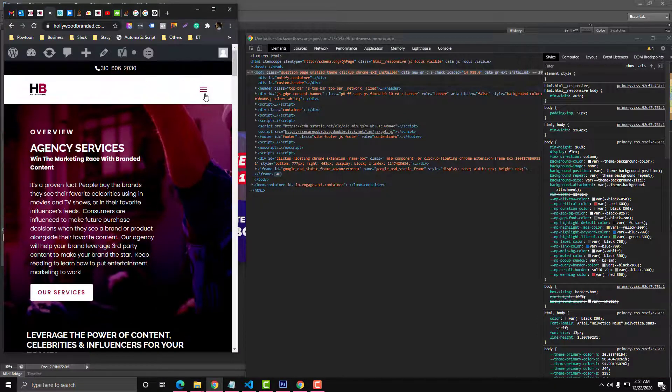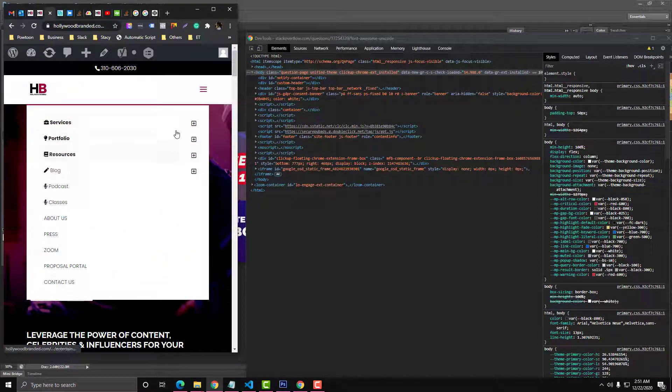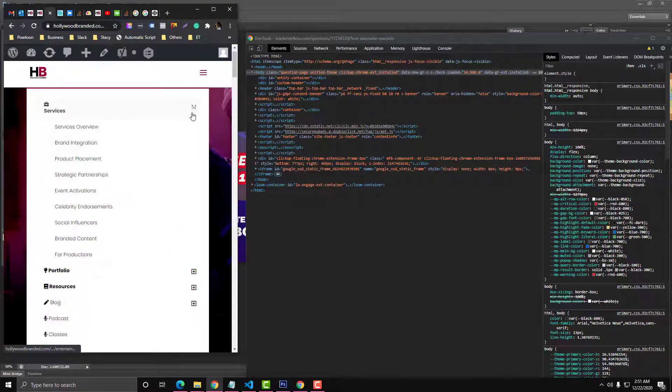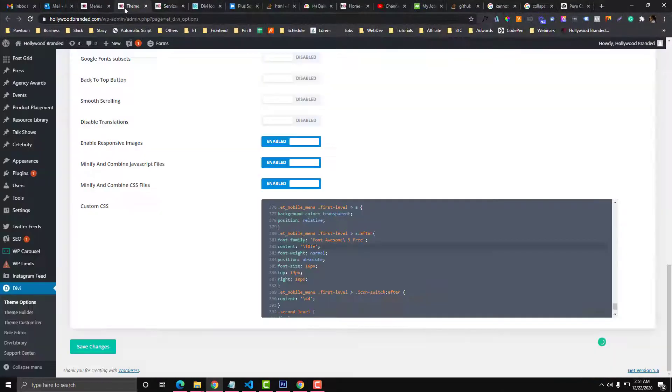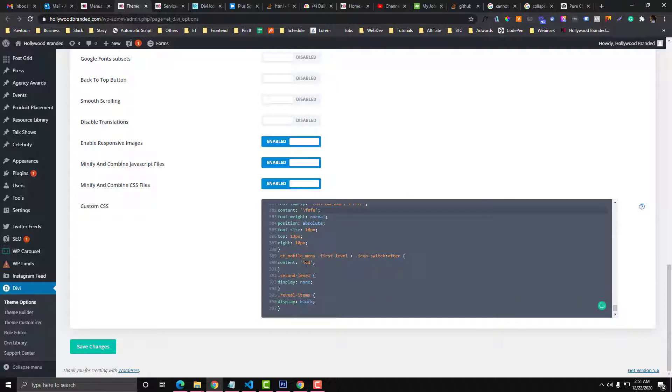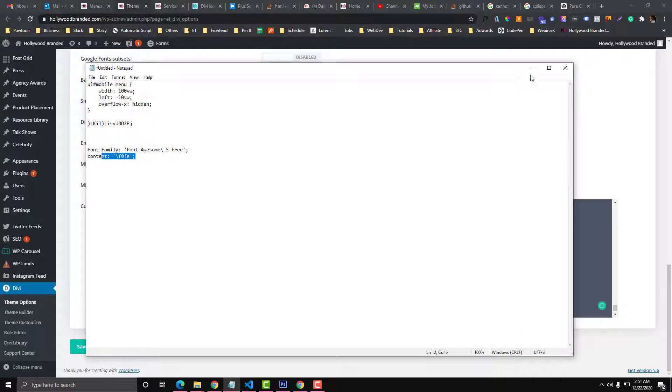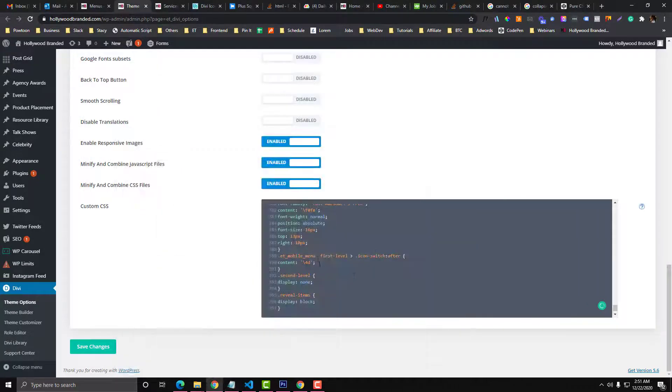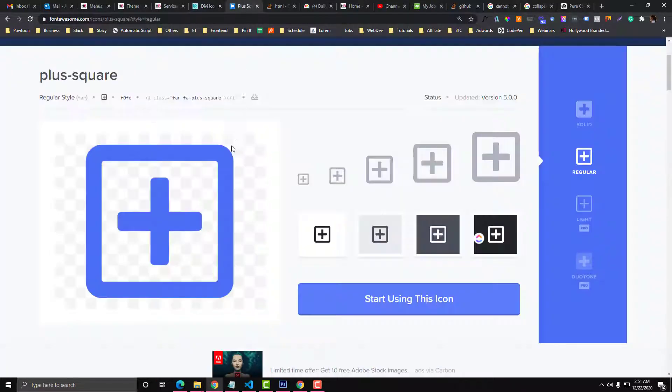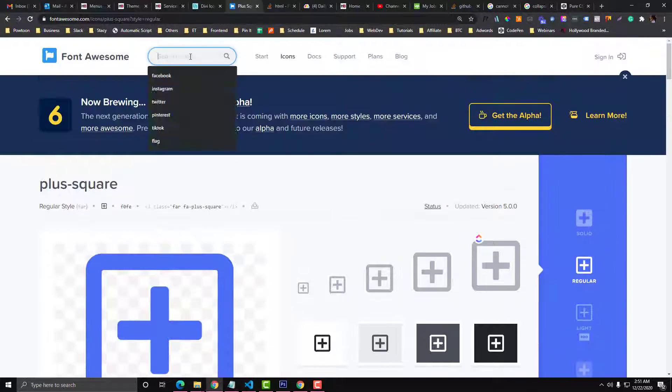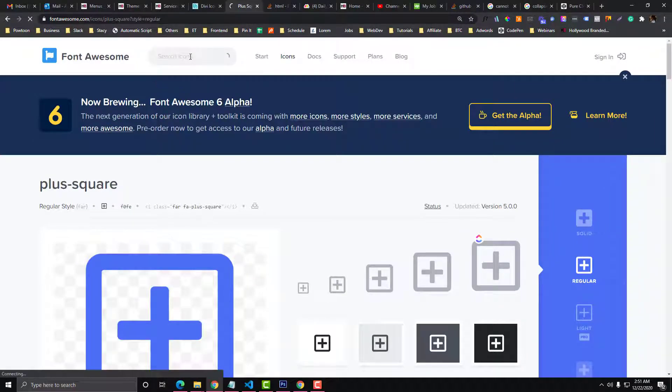Let's try this and see that this is already working. Now since we already replaced the font family to Font Awesome, we need to replace the unicode as well. However, you can also do this way if you want. I'm going to look for another icon, an X icon or close icon.